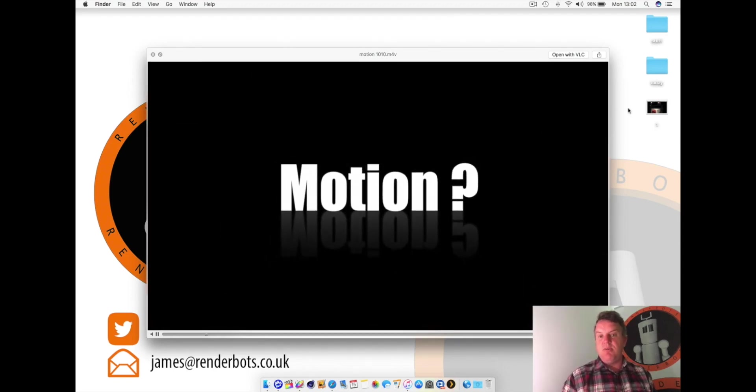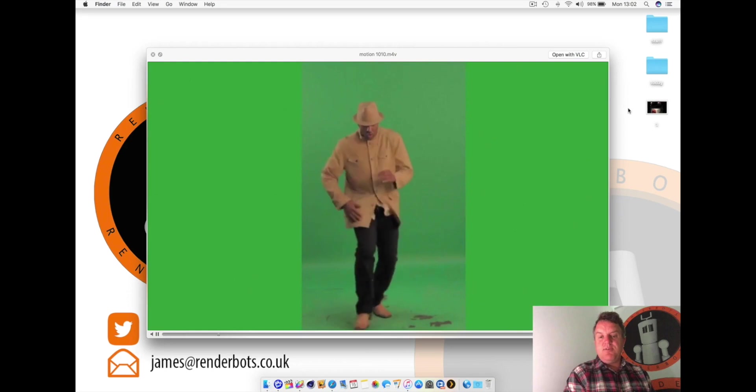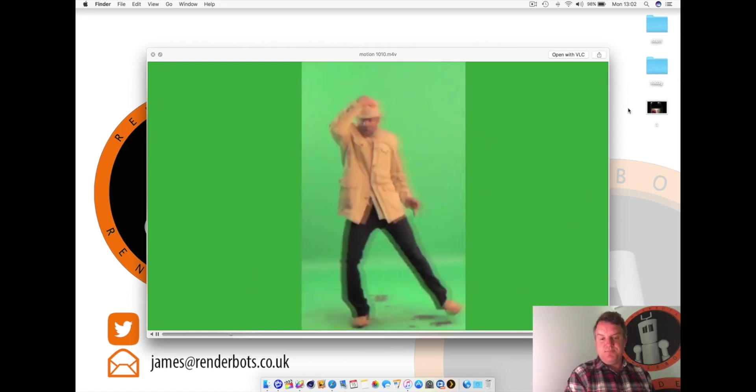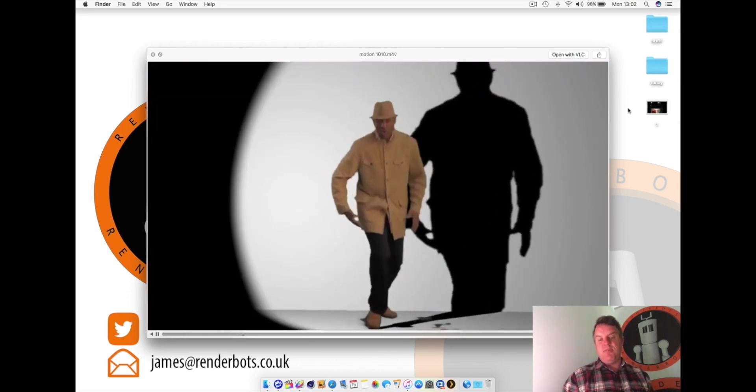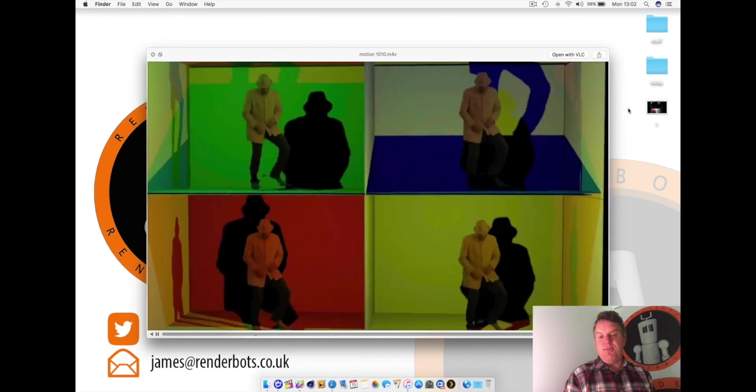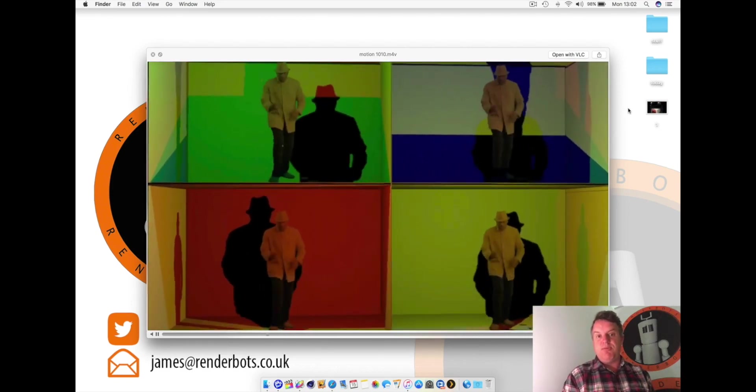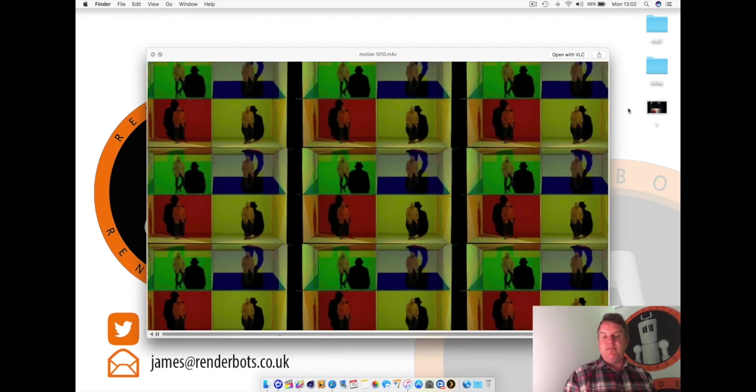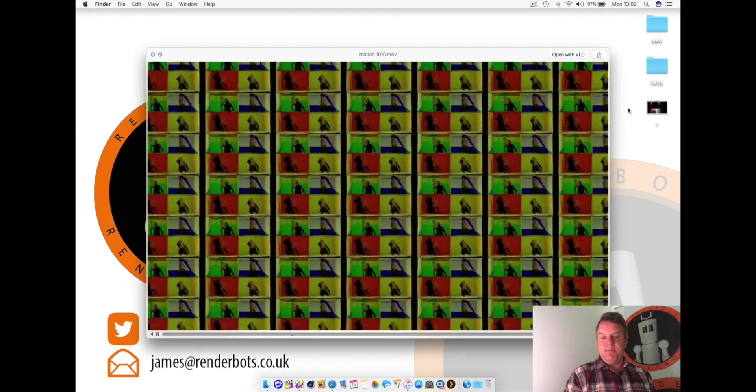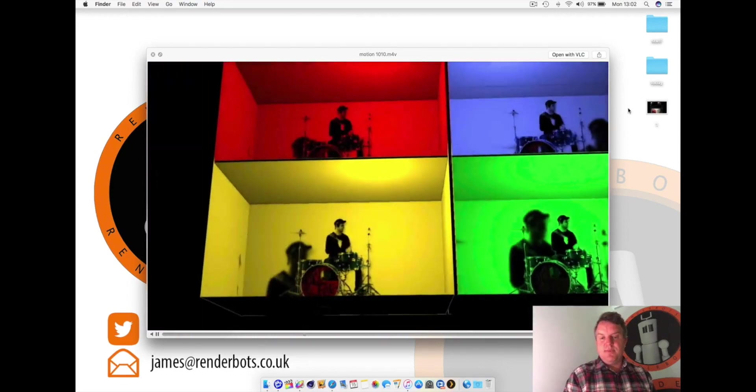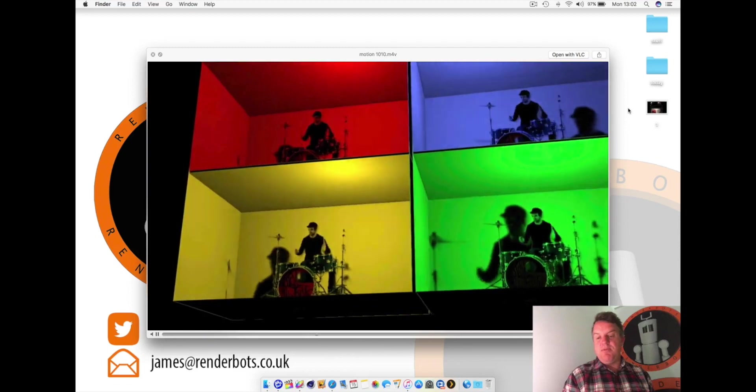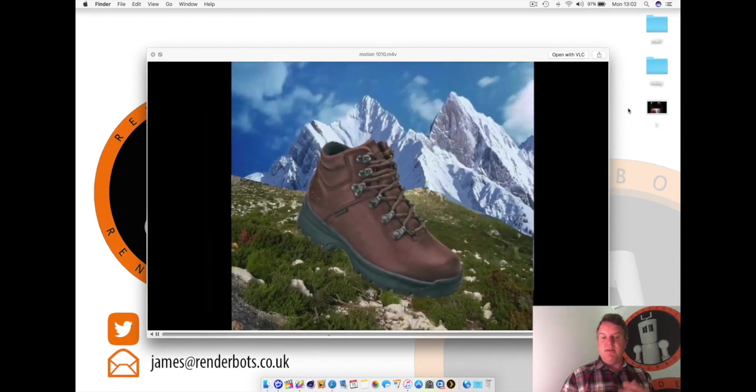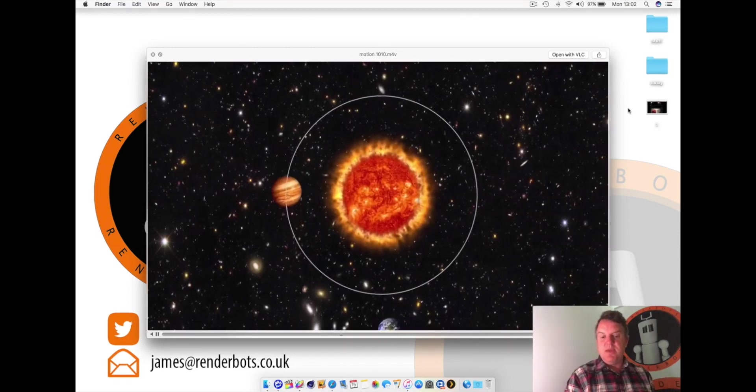So everything you see here has been created in Motion. I've had to remove the soundtrack for copyright reasons. Otherwise, this did get the music, which is pretty cool. So here we have a green screen character here. And what Motion is able to do is take the green screen out, project a real-time spotlight onto him, and then produce these kind of like 3D boxes.